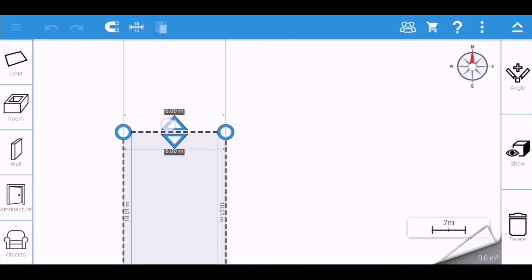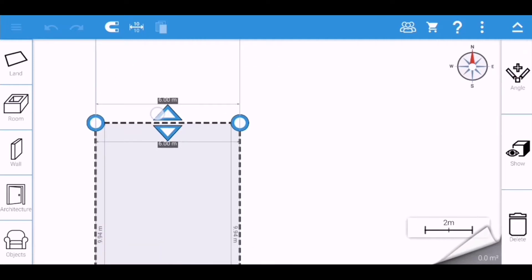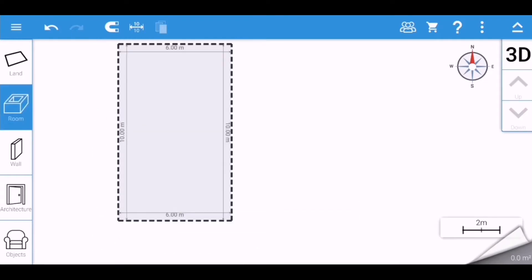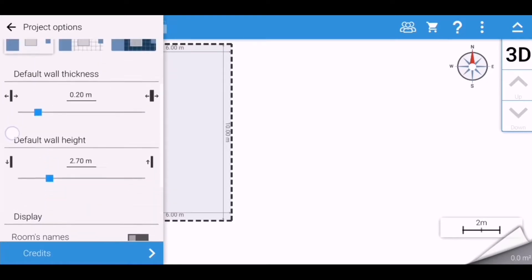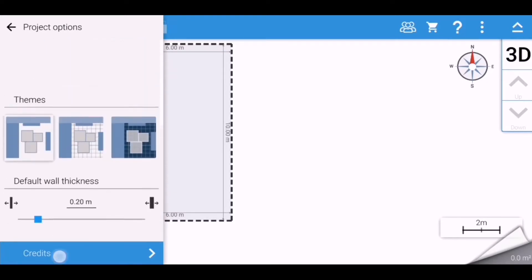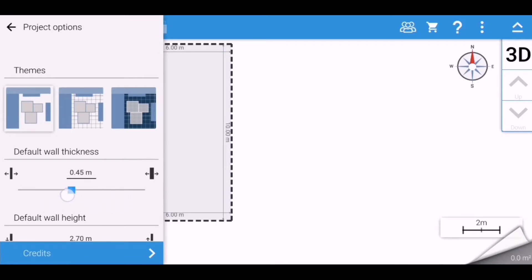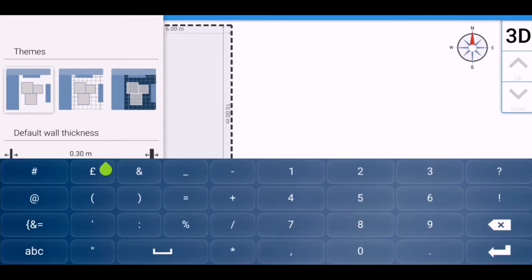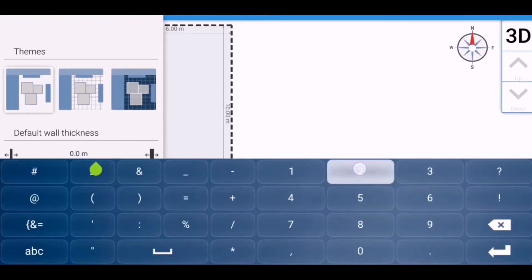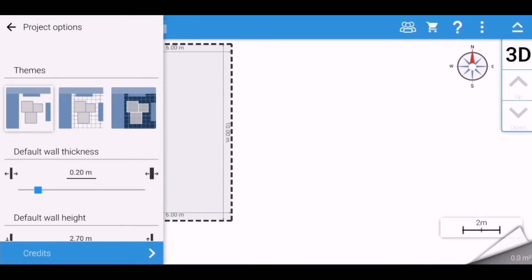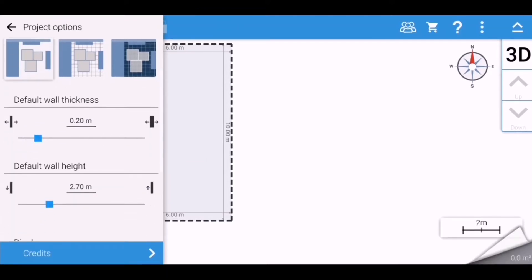First of all, we are going to put a land on the design pane or the design window. Next would be the room. If you see the three dots on the upper right corner you will see default settings. The default wall thickness you can adjust depending on what thickness you want, but for this video I will just use 0.20 meters. The default wall height would be 2.7 meters.